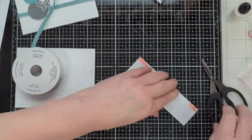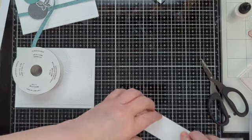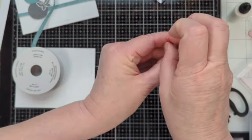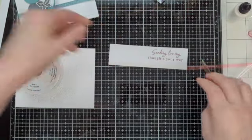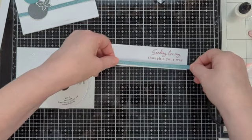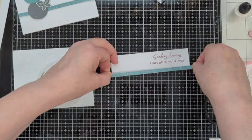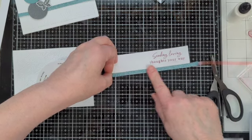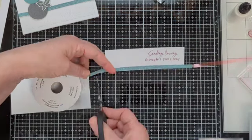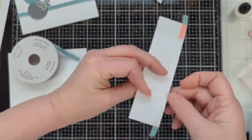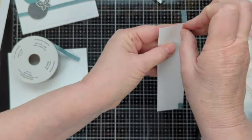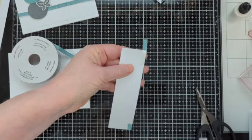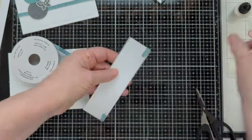I'm going to go ahead and peel this off. Let me start here. I'm going to peel it down, but I'm not going to take it all the way off. I want a little bit hanging over on the end. And I'm going to put the ribbon to the bottom of the white. And I want a little bit to hang over on this end as well, so I can wrap it around the back and stick it.